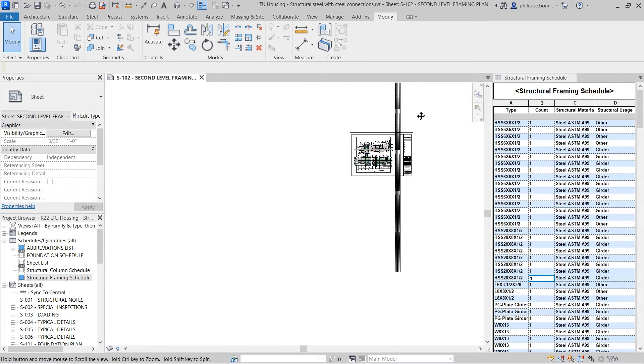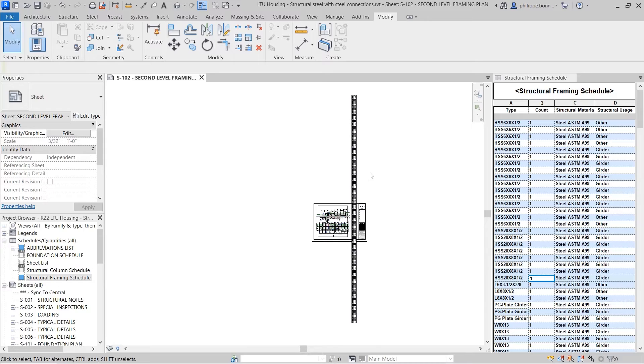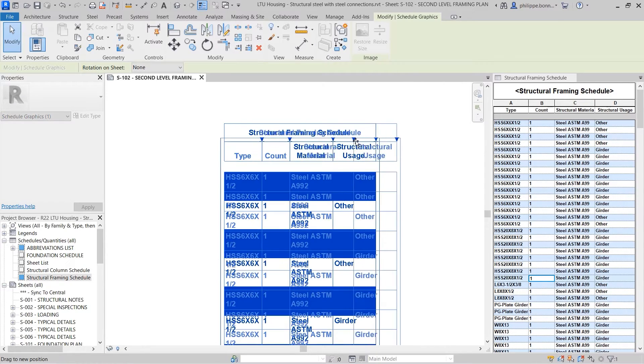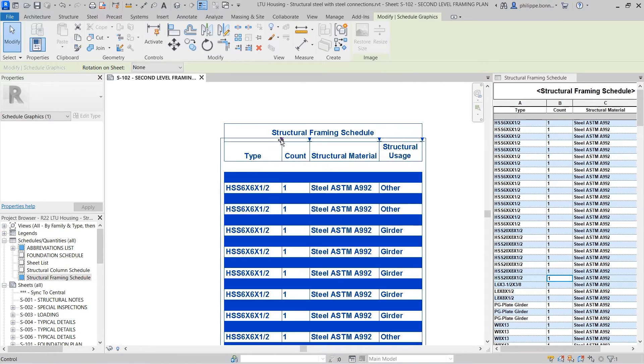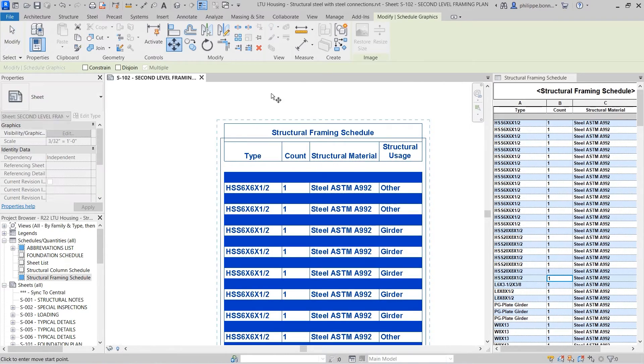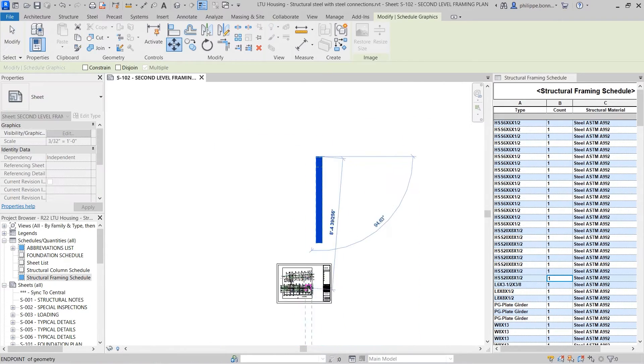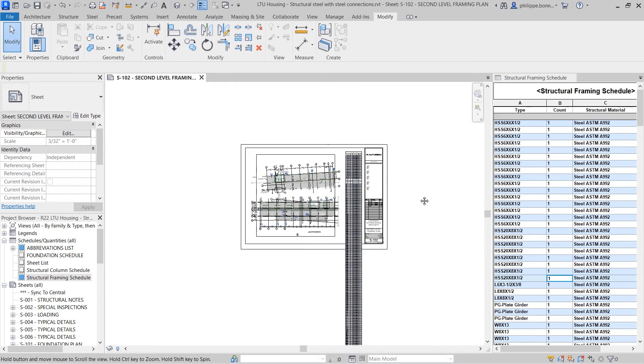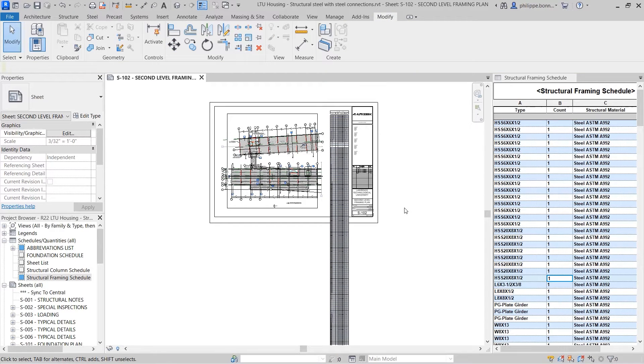Revit 2023 adds a new capability to schedules that enables them to detect and display only those project elements relevant to the schedule that exist in other views placed on the same sheet.